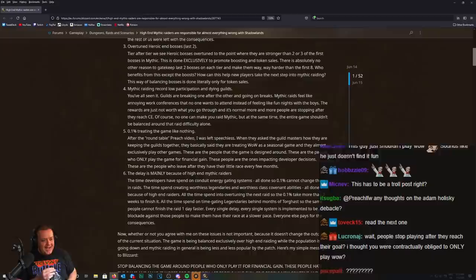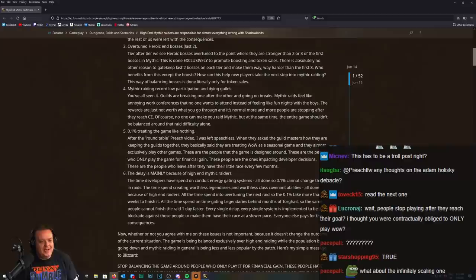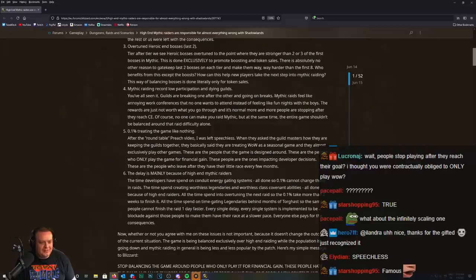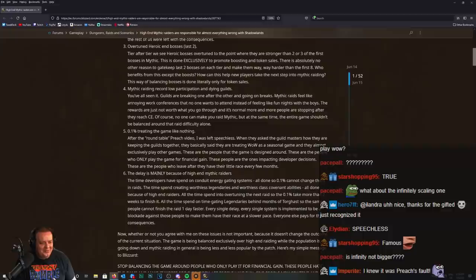Oh shit, I'm in this. Is this why you looked at me? After the Round Table Preach video, I was left speechless when they asked the guild masters how they are keeping their guilds together. They basically said they are treating WoW as a seasonal game and they almost exclusively play other games. These are the people that the game is designed around.